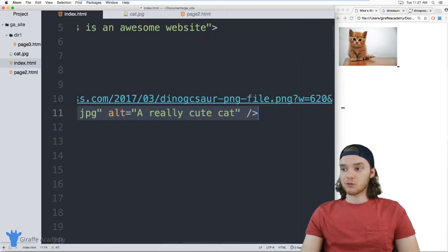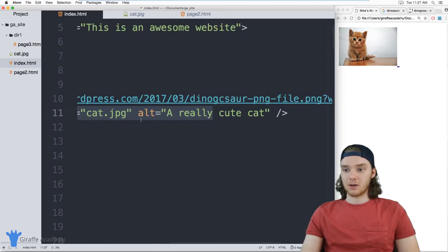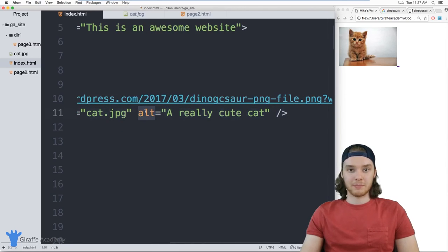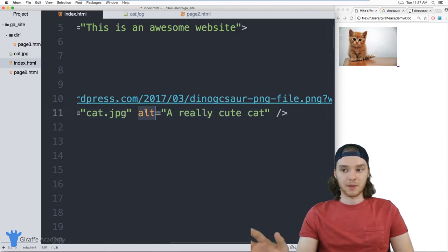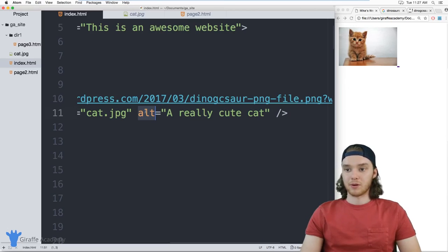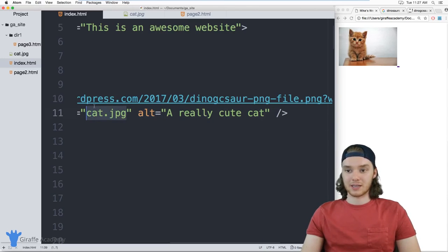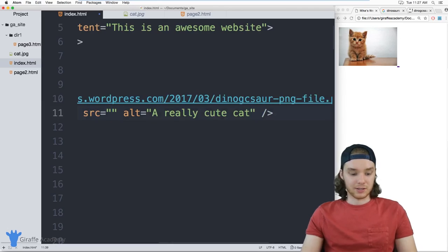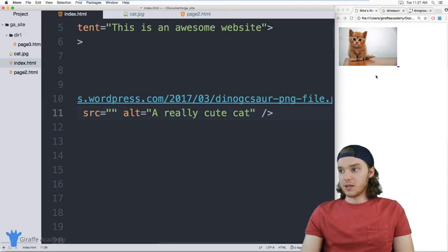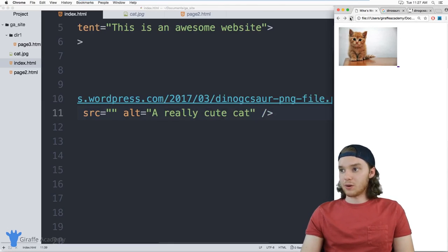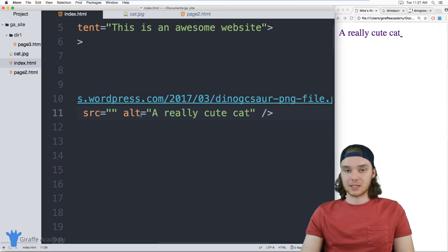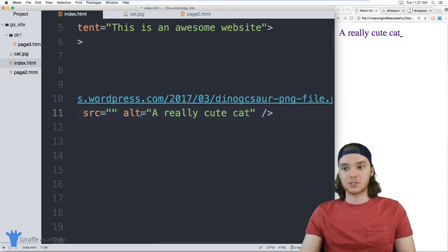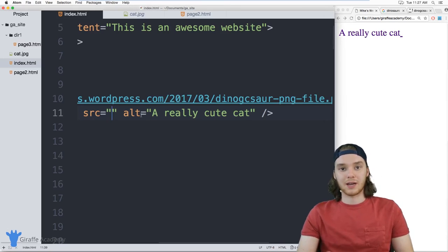And you always want to make sure that you include this alt attribute. This is really important. A lot of people get lazy and they don't put it in there. But it's really important. For example, if I was to get rid of this cat.jpeg here in the source, you'll see that now what it does is it just gives me that alt text. So it's really important to your website kind of stays together in the case that an image link is broken.